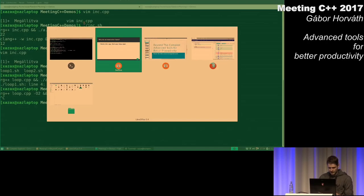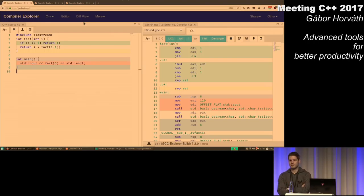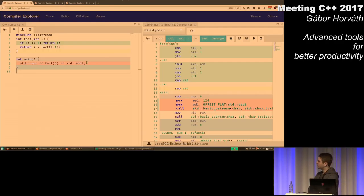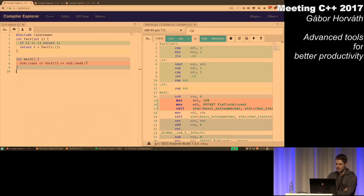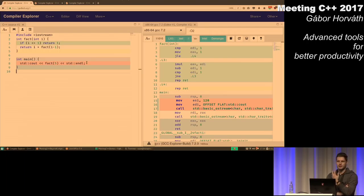And also, if we look at what the compiler does, it can do much more than just translating programs to executables. For example, here I have a recursive implementation of the factorial function, and if we turn on optimizations, the compiler won't even generate code to call into this function, because in this particular case we know the input at compile time, and we can calculate the results at compile time.